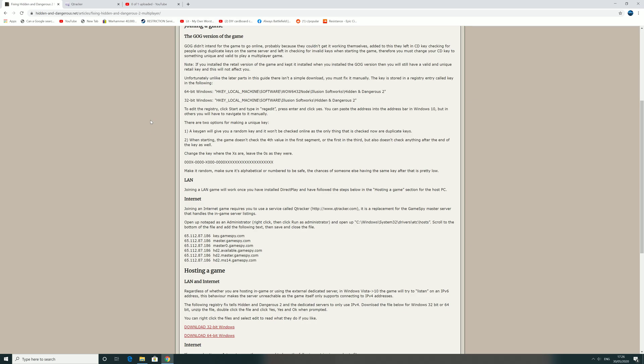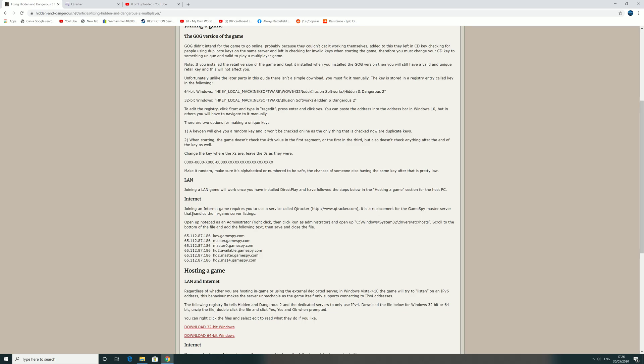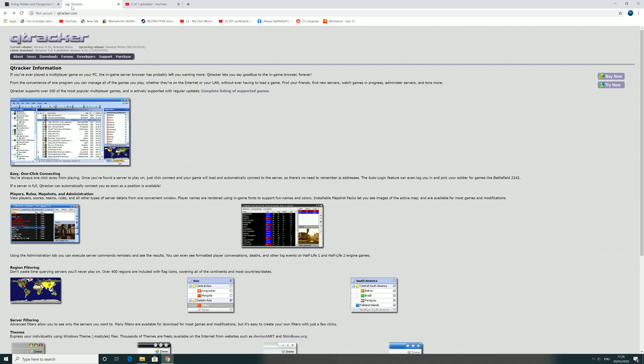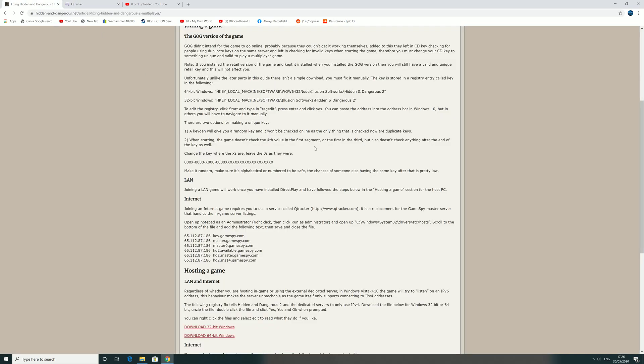QTracker.com. I'm not sure of the 100% requirement for this, but I've installed it and it worked. It says it's a replacement for the GameSpy master server that handles the server listing, so we'll install it anyway. It can't hurt. So install QTracker. That's all you do. Once you've downloaded the file, install that to wherever you need to put it.